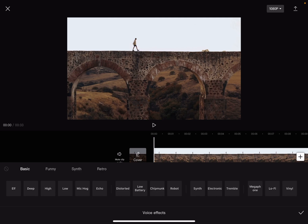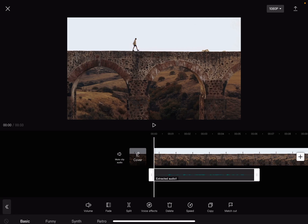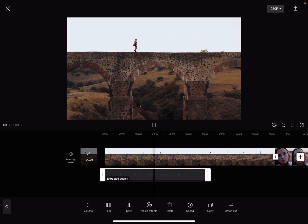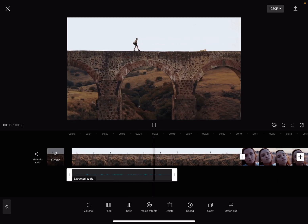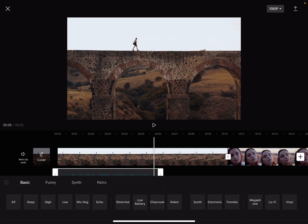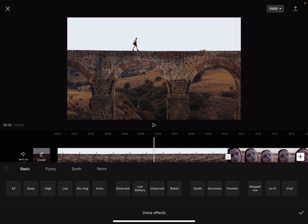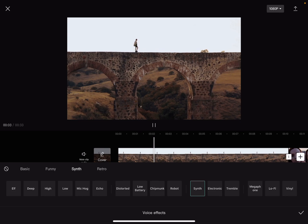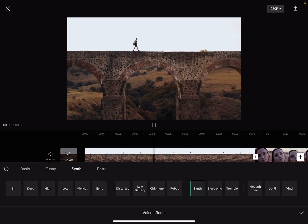First I just want to show you the original sound file so you can compare it to the effect. This is the original sound: 'This is voice test number one, this is my voice, one two three four.' And this is the synth effect: 'This is voice test number one, this is my voice, one two three four.'